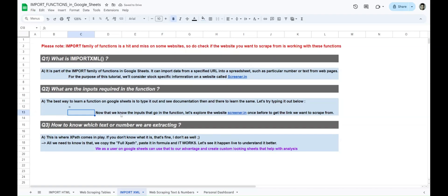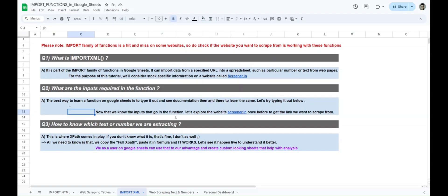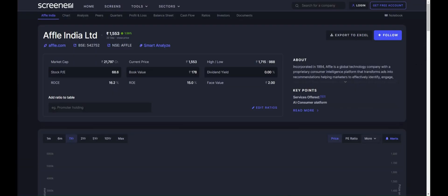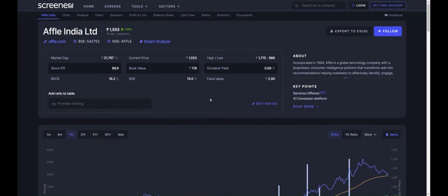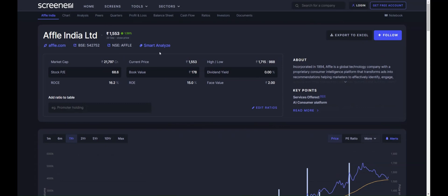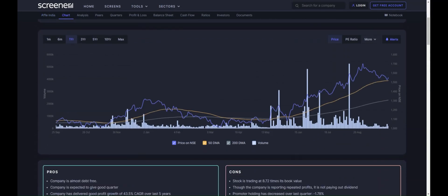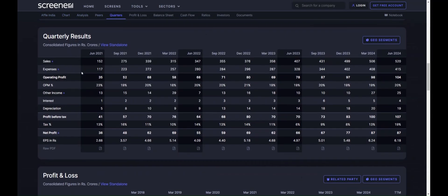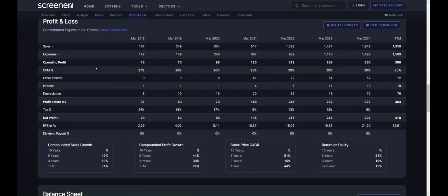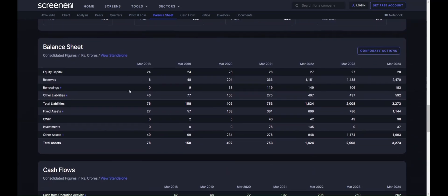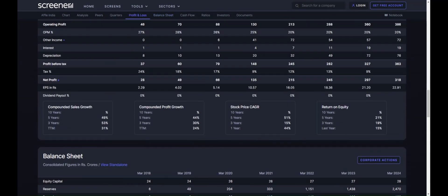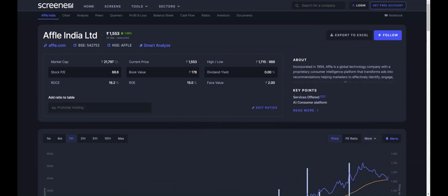Now that we know the inputs, let's explore screener.in. If you search for any company — say Apple — you'll see its BSE number, NSC ticker name, market cap, stock PE, ROE, book value, face value, and more. This information is not stored in a table, unlike the quarterly results and profit and loss data we scraped in the last session. That data was stored in a table, so we could use IMPORTHTML to get the whole table. But what if the information is not in a table and is on a text-by-text basis?